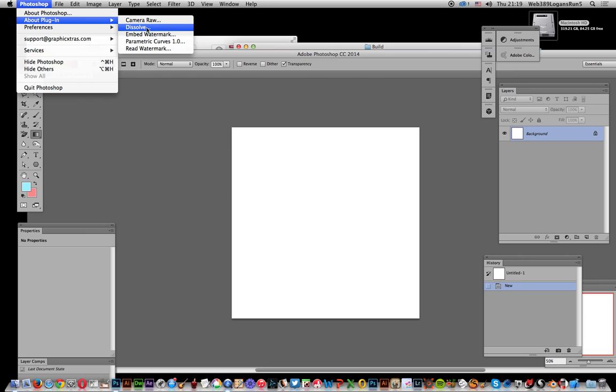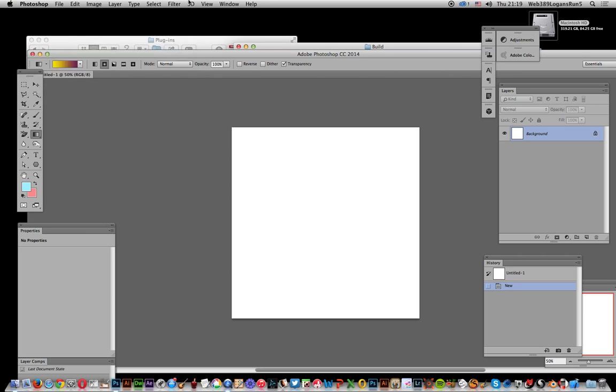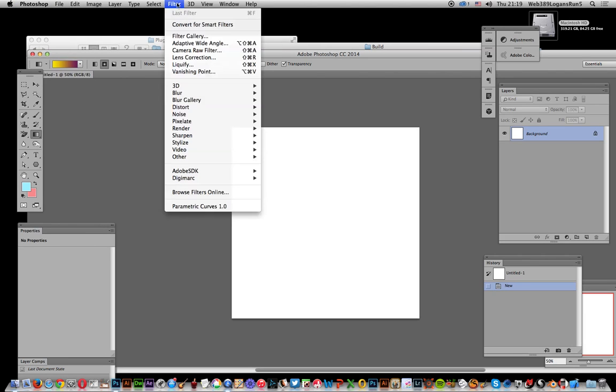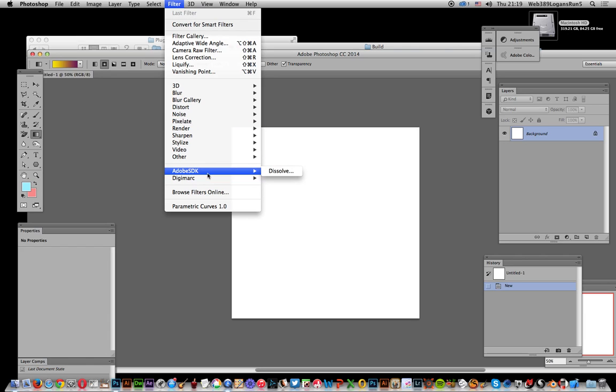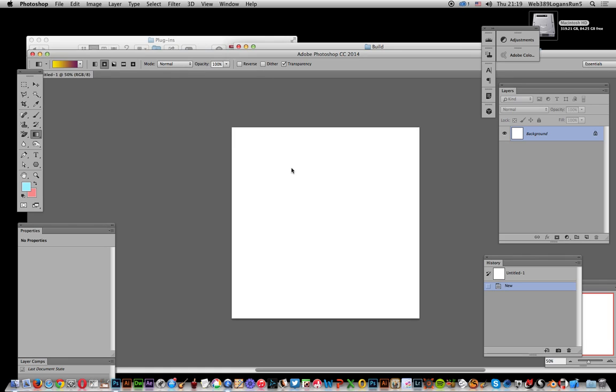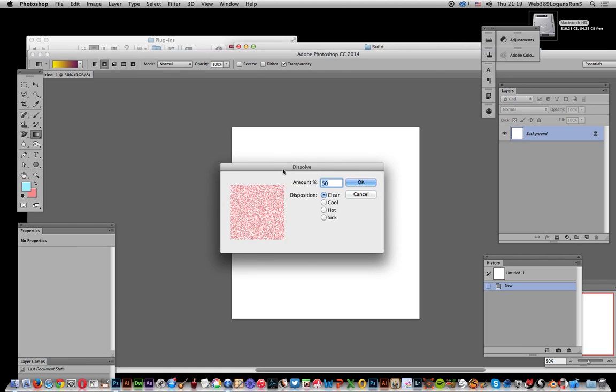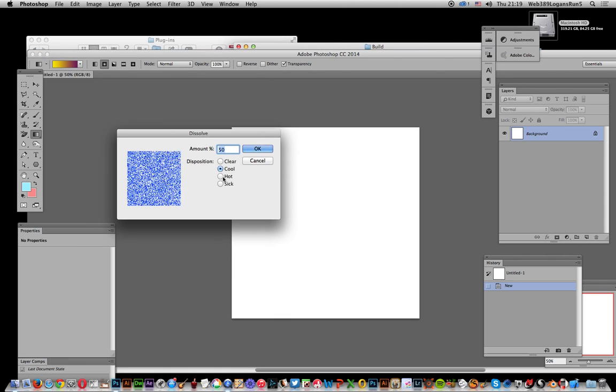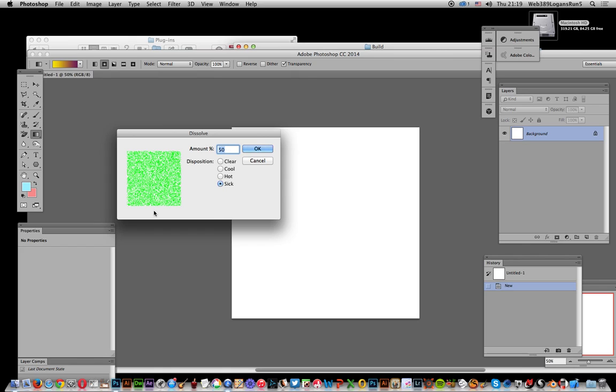Now you go to Filter, you'll actually see the plugin there. It just says Adobe SDK Dissolve and obviously just comes up with a little dialogue and does a few nice little bits of noise.